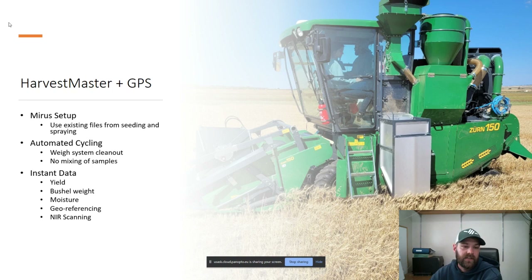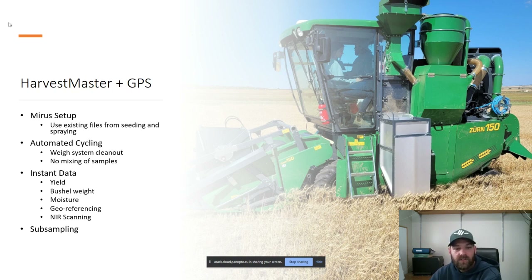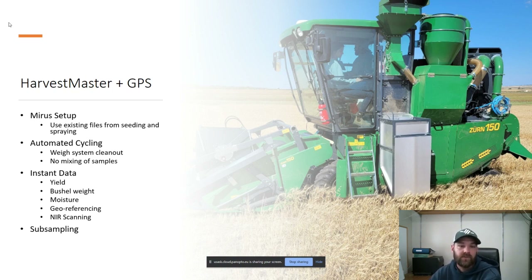With this system we're getting instant data — yield, bushel weights, moistures — everything is geotagged and referenced. This year we were also able to put an NIR scanner on the machine, which allowed us to take oil contents and proteins. It also allowed us to subsample. Moving up to 11-meter plots, our yields were going to be a lot bigger with a lot more material, so this system allows us to dial in how much we want to actually bring into the lab and discard the rest into the grain tank.